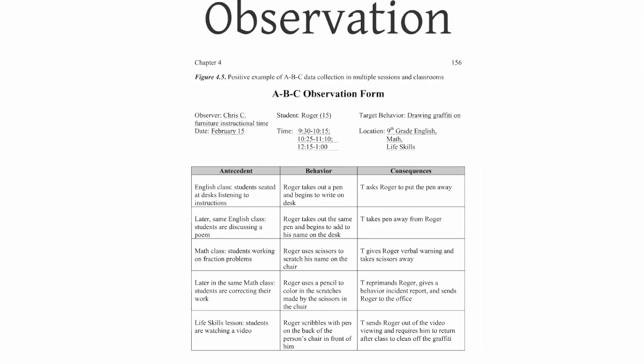And then we do observations and frankly, this is the most expensive part of conducting interventions because it takes people to take time to sit down in a classroom and watch and look for patterns of behavior. Patterns between the behavior, its antecedent, and the consequences.